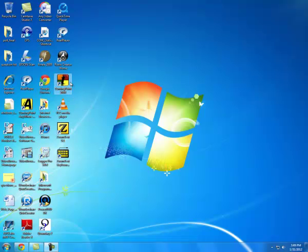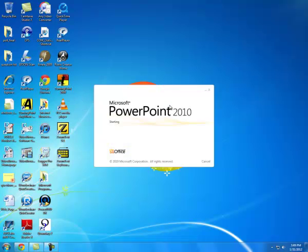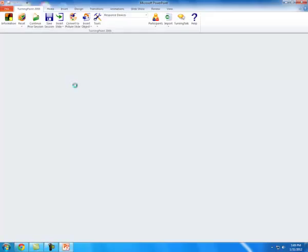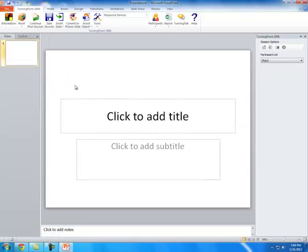Open TurningPoint 2008. PowerPoint will open and TurningPoint will have its own tab up at the top, right here.